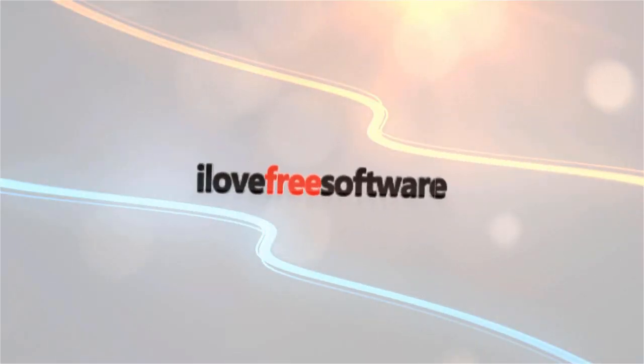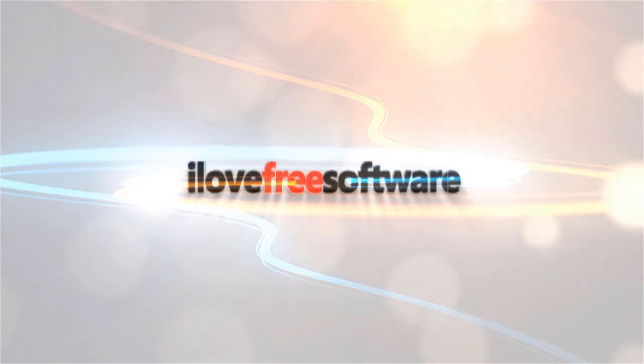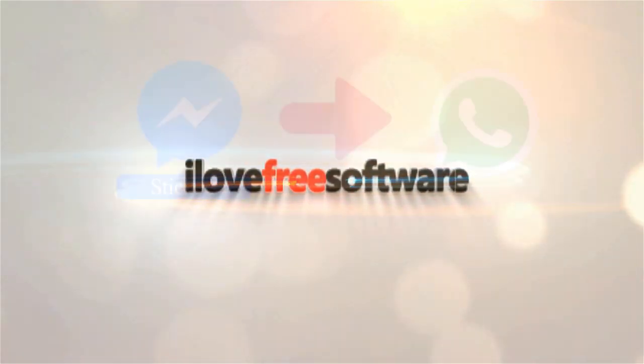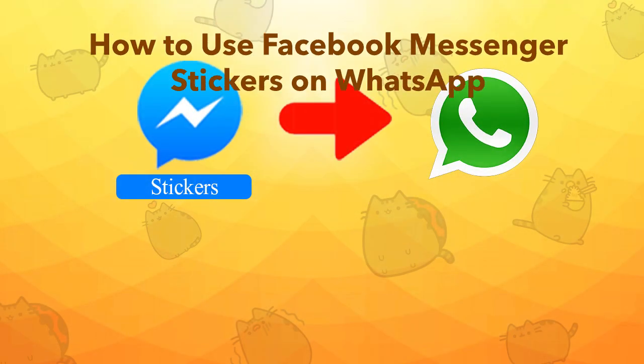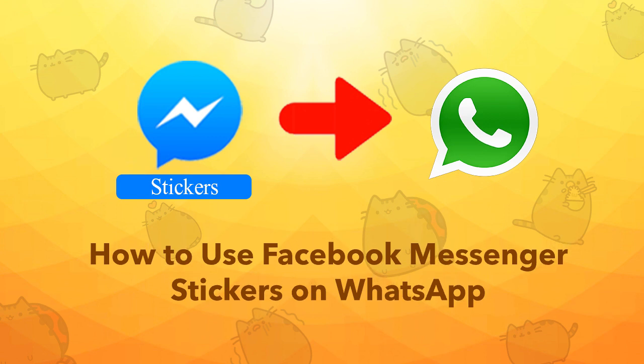Hello everyone, this is Matthew from I Love Free Software TV. In this video, I'm going to explain how to use Facebook Messenger stickers on WhatsApp on an Android phone.